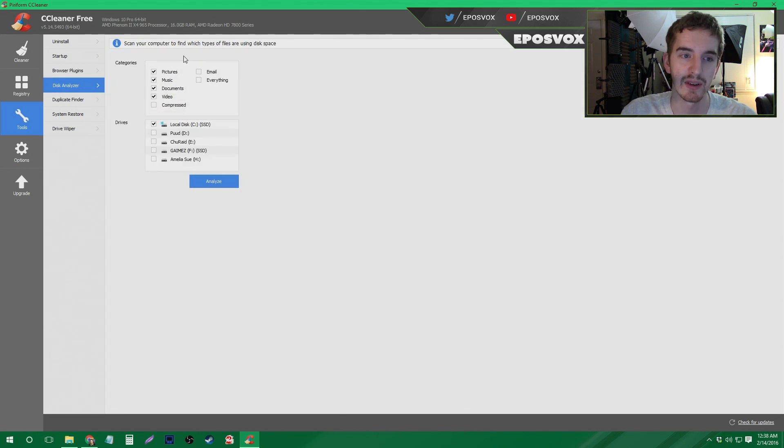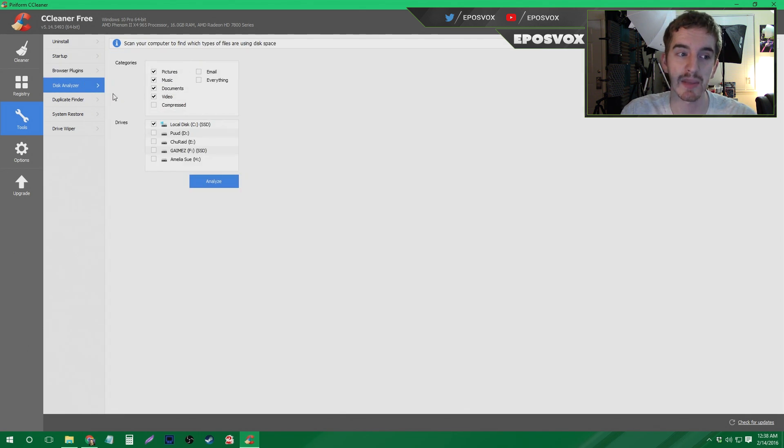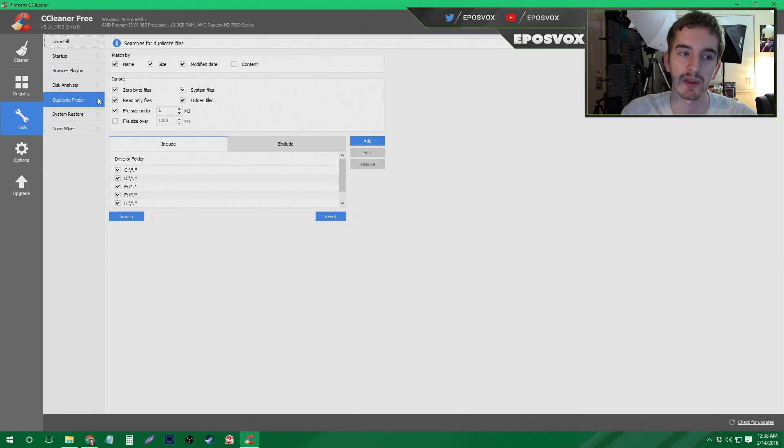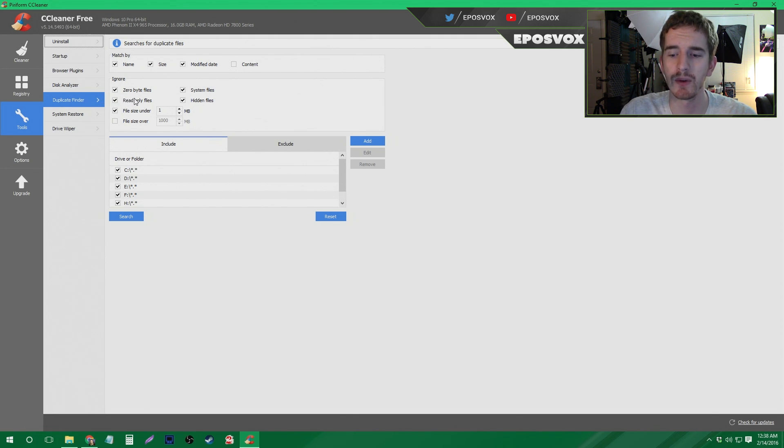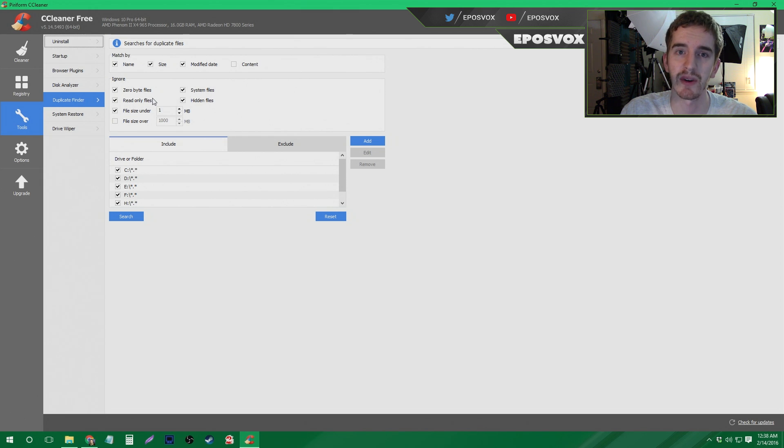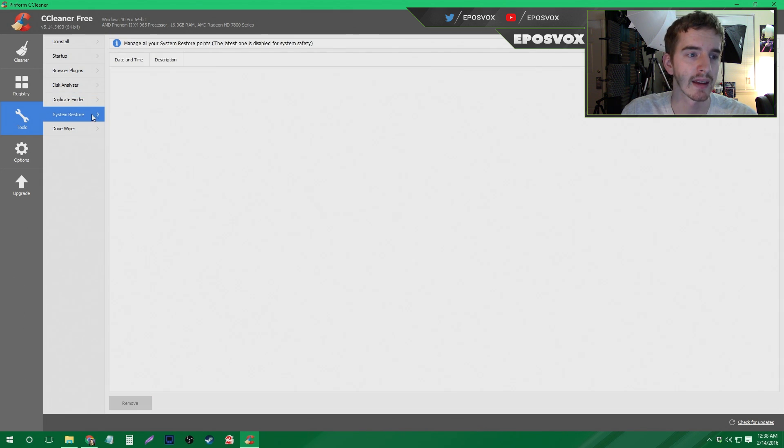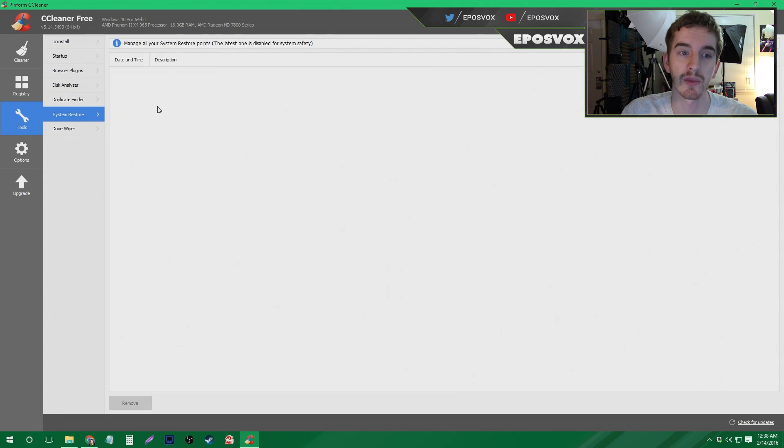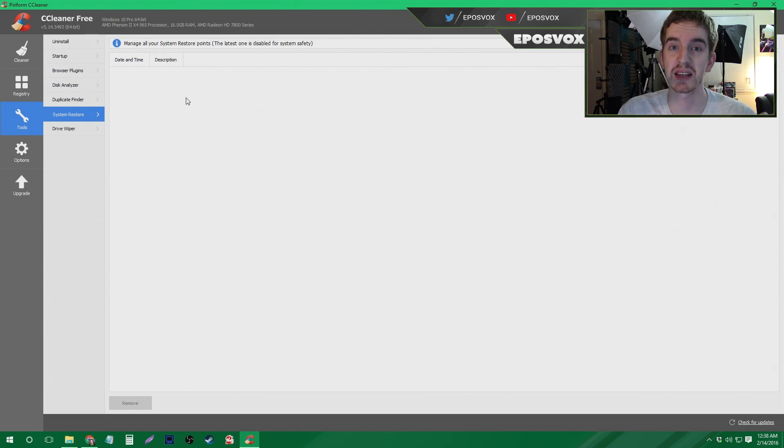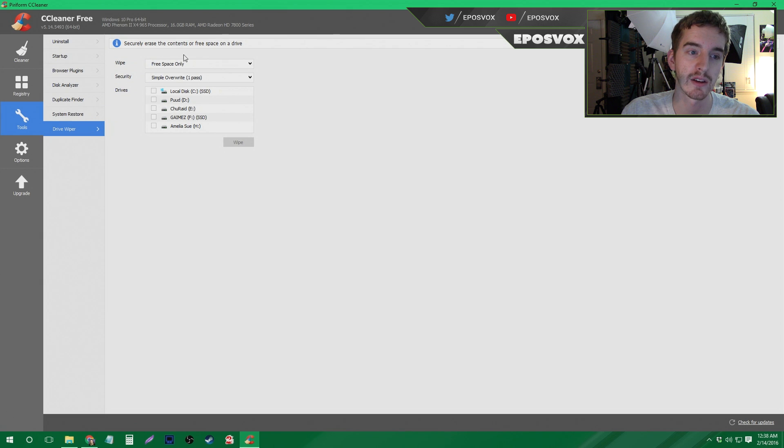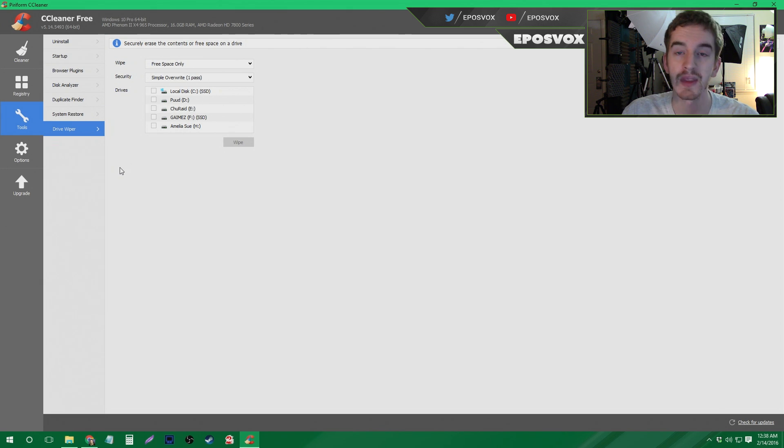Disk Analyzer can just kind of tell you what kind of files are using disk space. We're not really going to mess with that. There's also Duplicate Finder, which will find duplicate files. Again, not something I'm going to mess with, but if you're someone who accidentally makes a bunch of file copies, you can use it. System restore, you can manage your system restore points. I don't mess with any of this, and I'm not going to recommend you do for the purposes of this basic tune-up tutorial, and then you can fully wipe a drive as well.